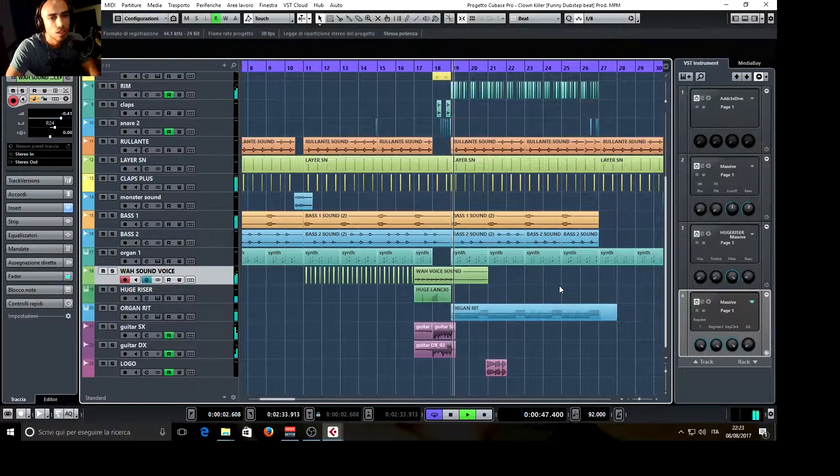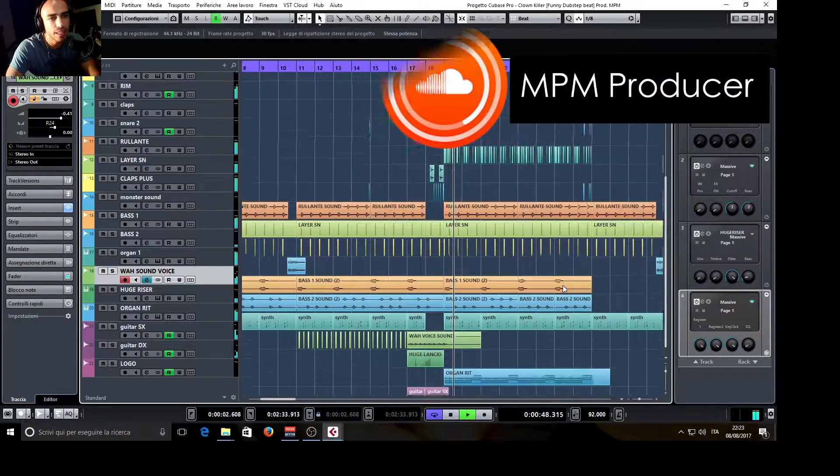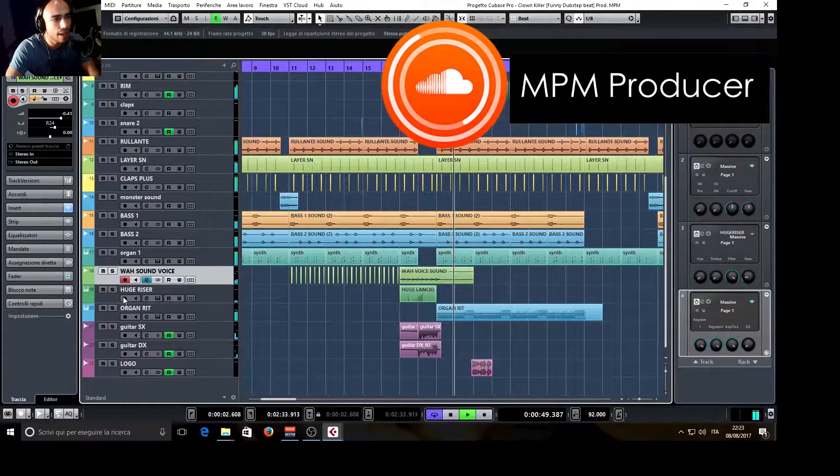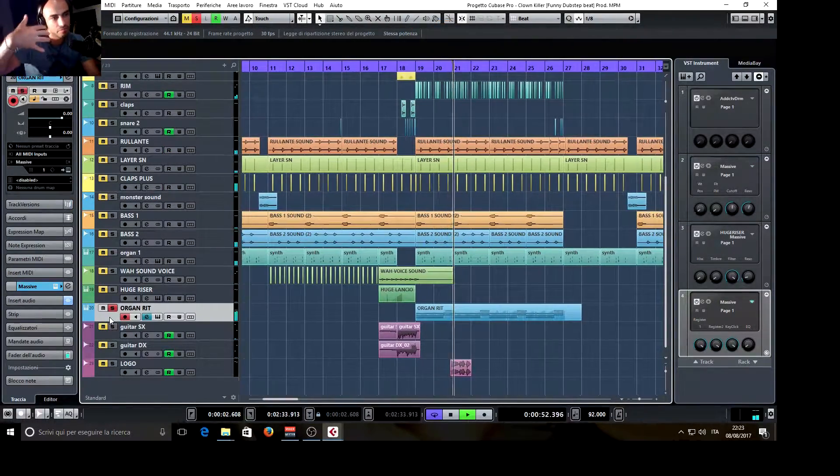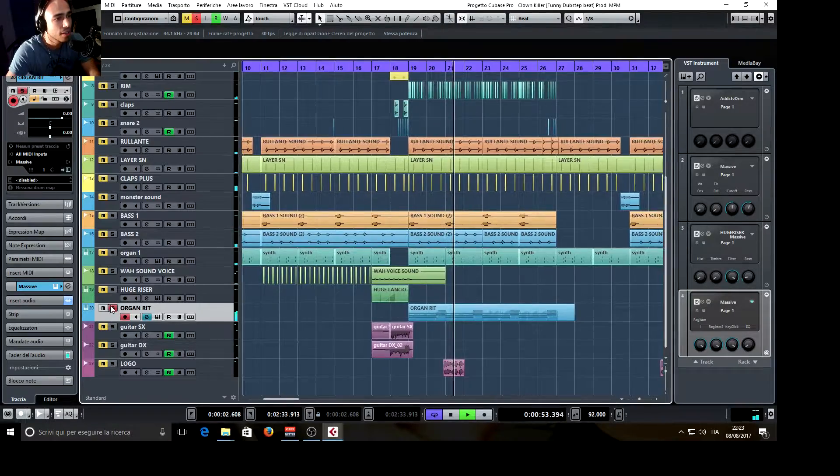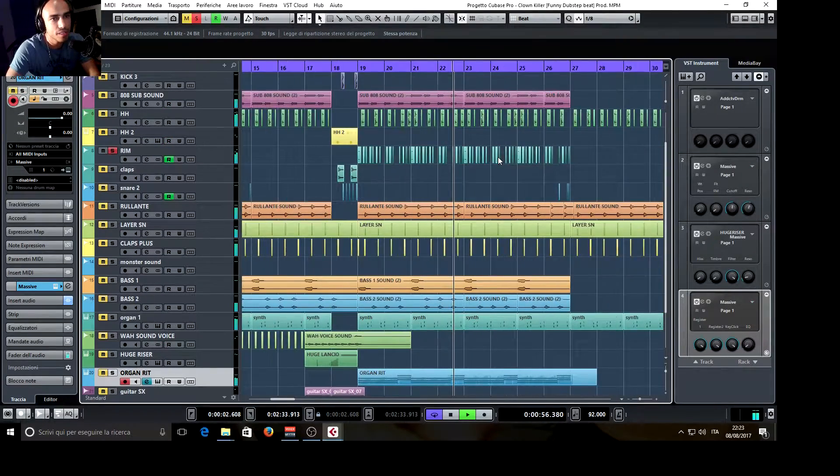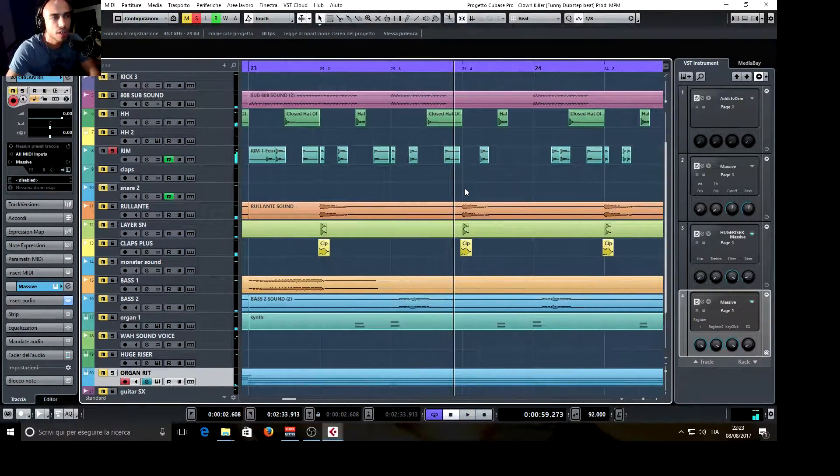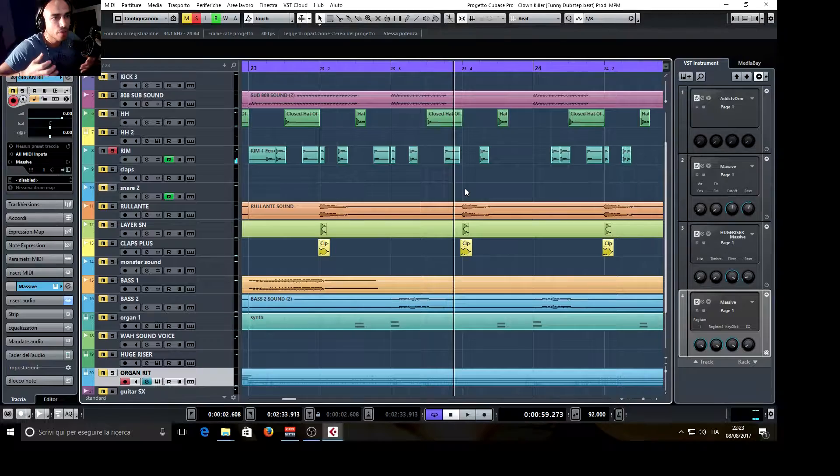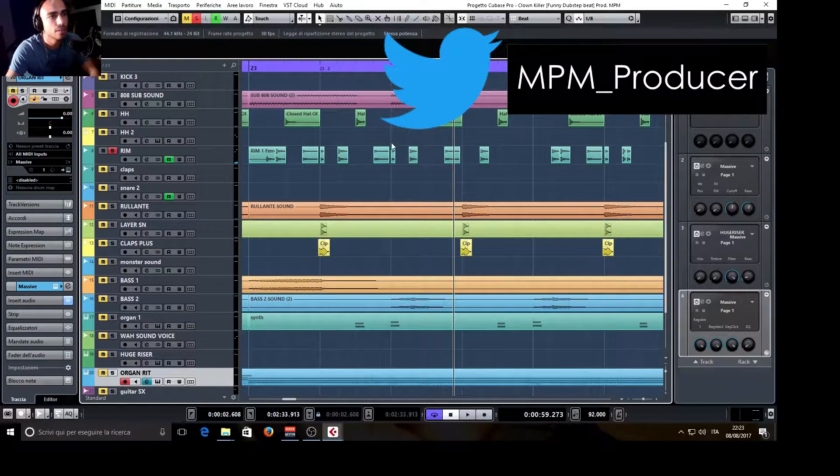And the hook, which is basically the same, but it has also an organ and this rim sound, which is a sound taken from the snare.